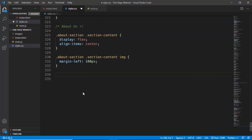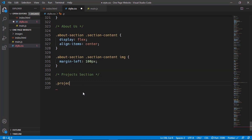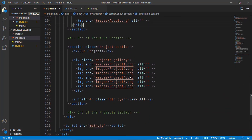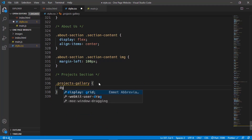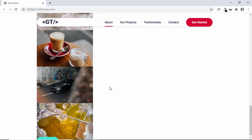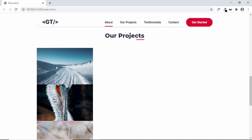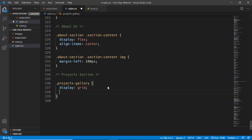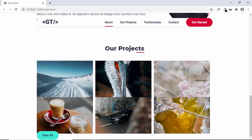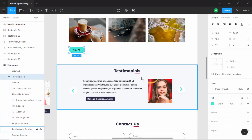Now let's move on to the Our Projects section. In the CSS we'll target 'projects-section .projects-gallery'. We gave the class 'projects-gallery' to all the project images and we'll set display to grid. We can see the images lined up one below the other. Now we'll set 'grid-template-columns' to '1fr 1fr 1fr' so we have three images in a row. Then we'll set a gap between the images, so let's go check in Figma.